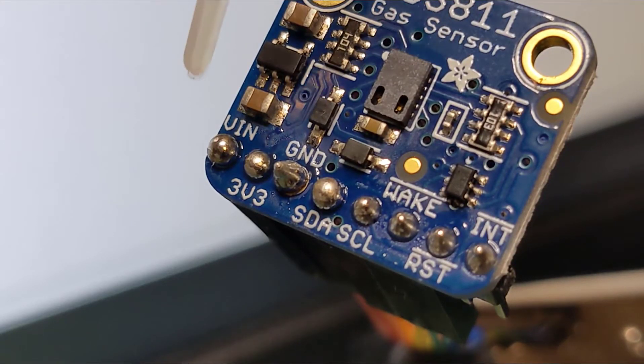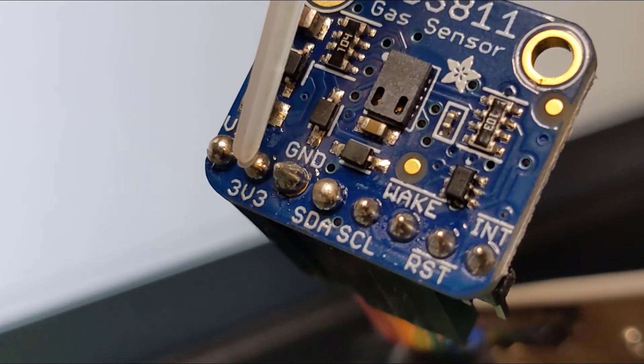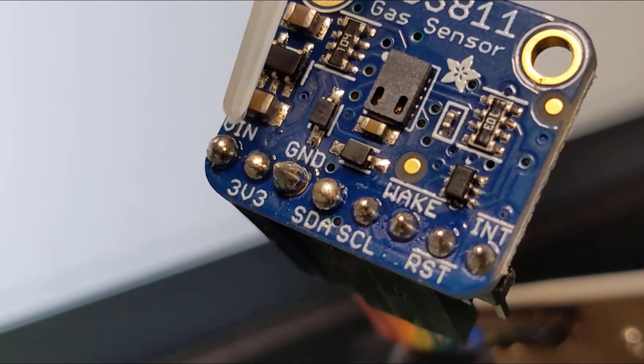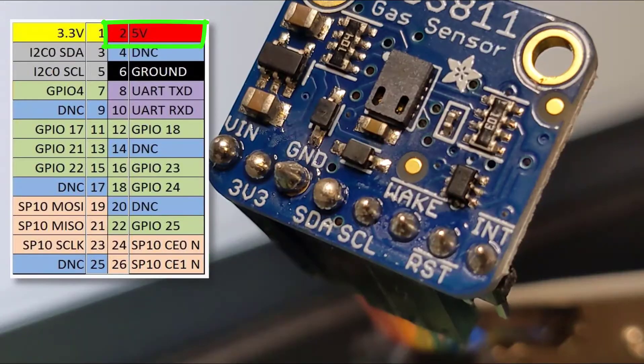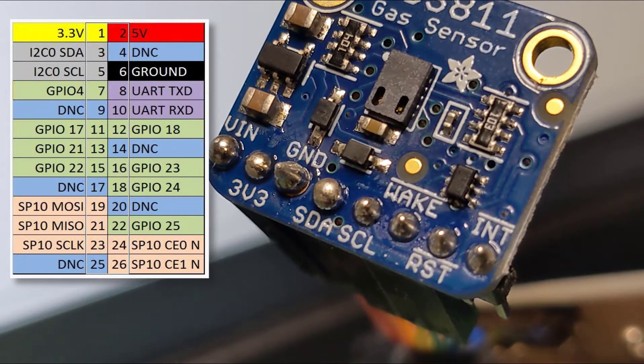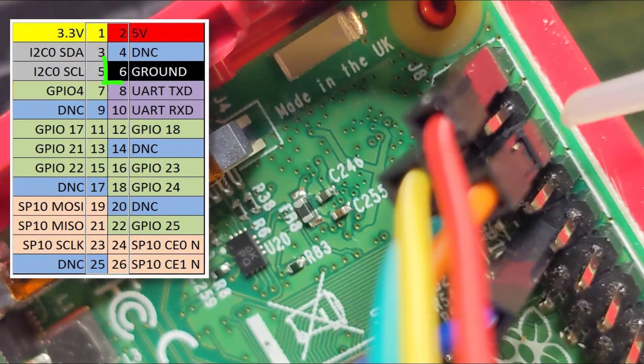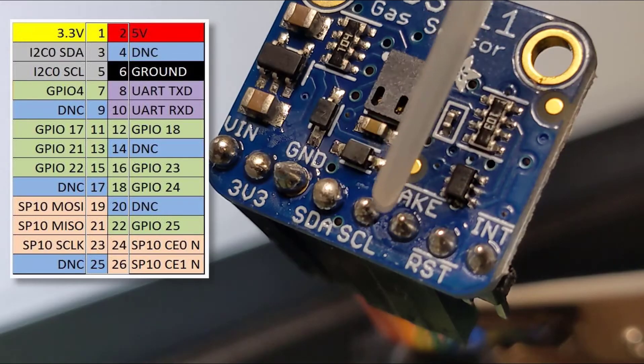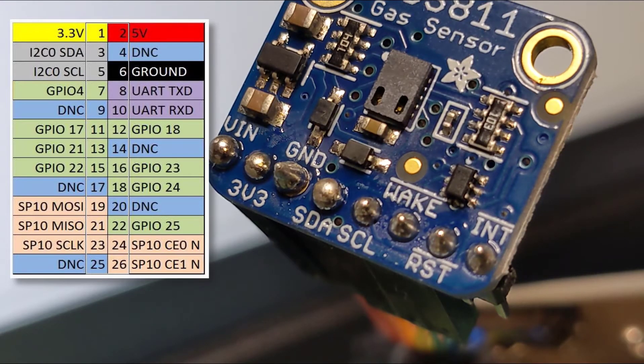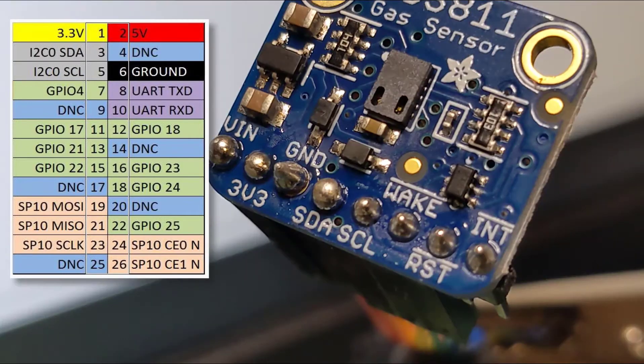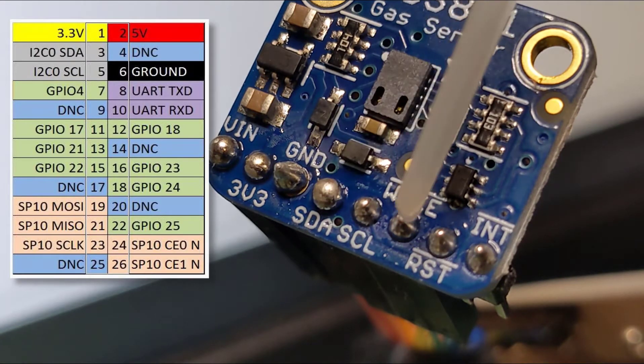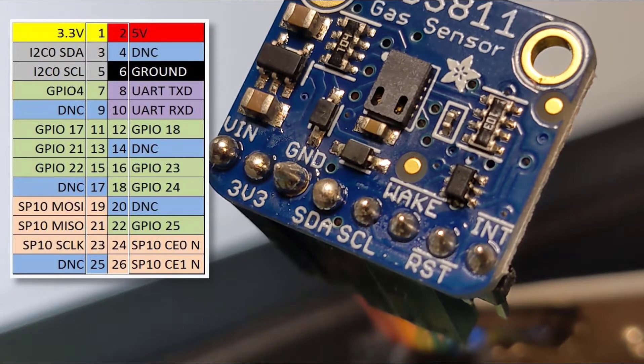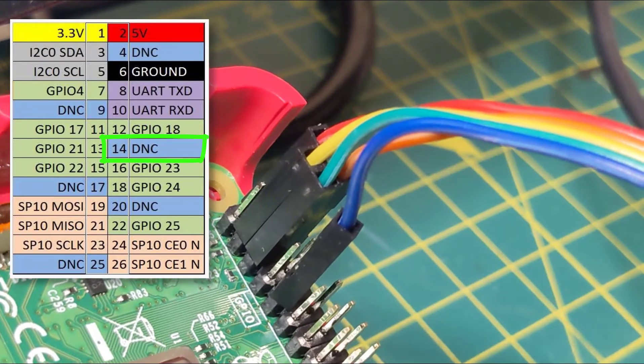It looks like there's a lot of pins in this thing, but actually you can ignore some. I put the V in into the five volts - it said you can put it into three but five worked for me. Ground goes to ground, the SDA and SCL go in pins three and five, and the wake pin also goes to ground. There's loads of grounds, you can pick different grounds on the board.